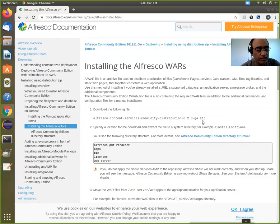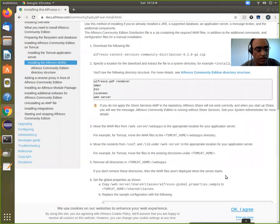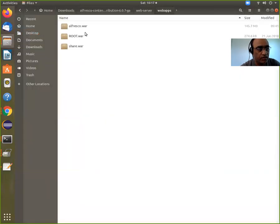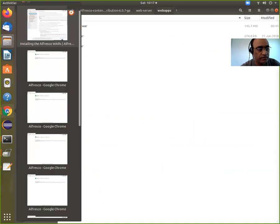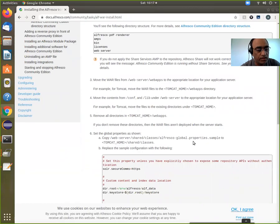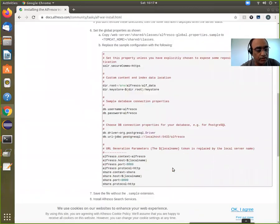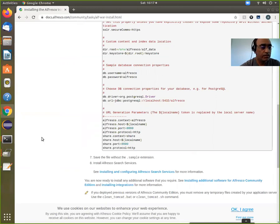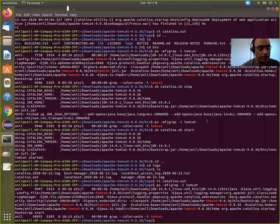I copy the war files which are in web server/web apps as I showed you. Then I copy the global.properties sample and make sure that I point to Postgres. When I install the alfresco.war file, I'll show you the issue I am facing and how I have resolved it.